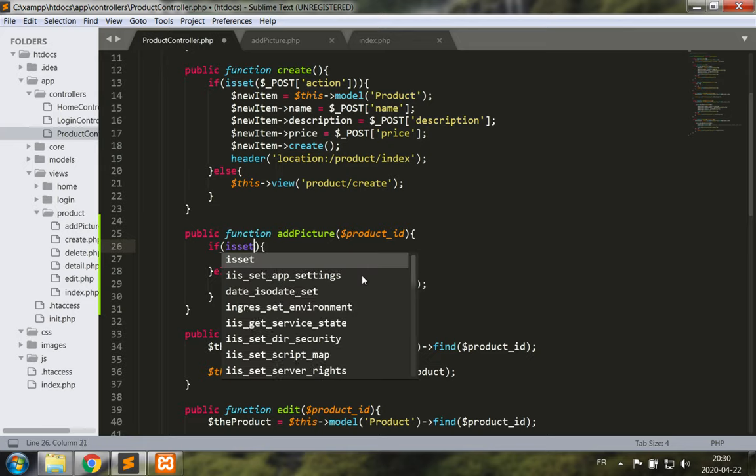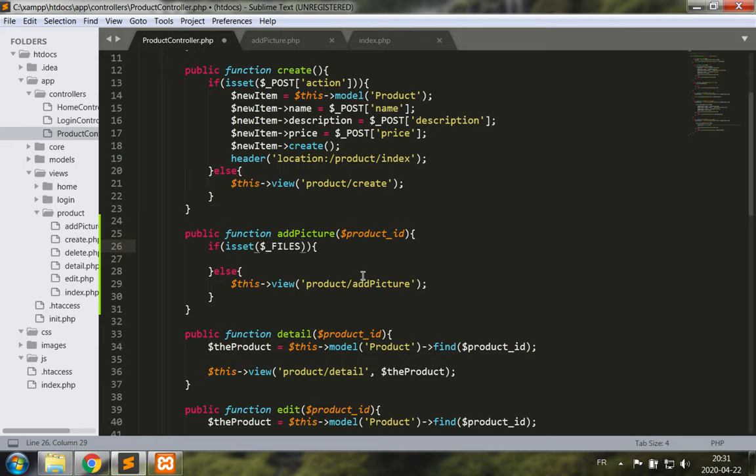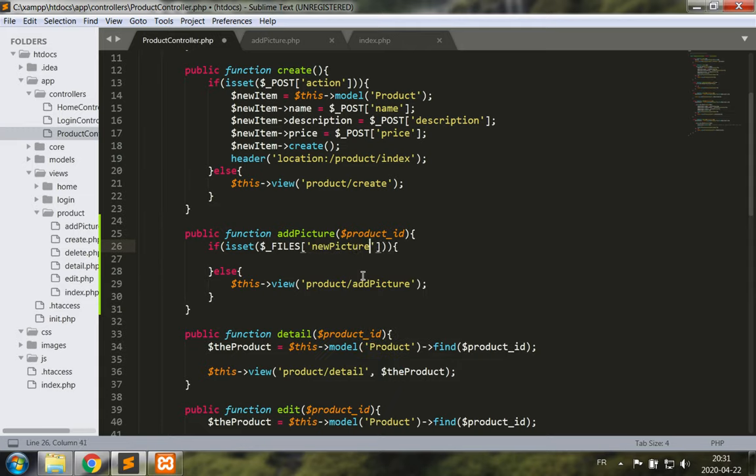So we're going to check if we're receiving this file, so is set, underscore FILES, the files collection and we're looking for new picture.